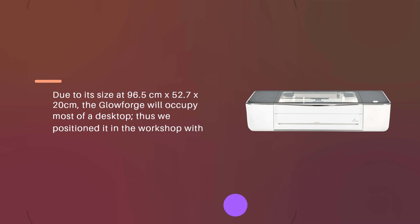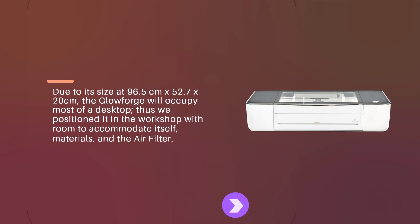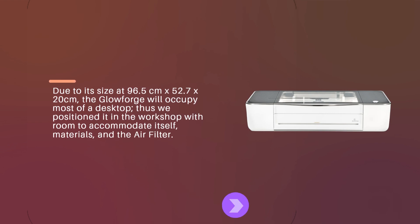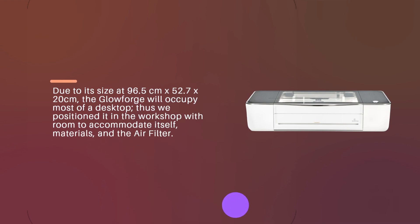Due to its size of 96.5cm x 52.7cm x 20cm, the Glowforge will occupy most of a desktop, thus we positioned it in the workshop with room to accommodate itself, materials, and the air filter.